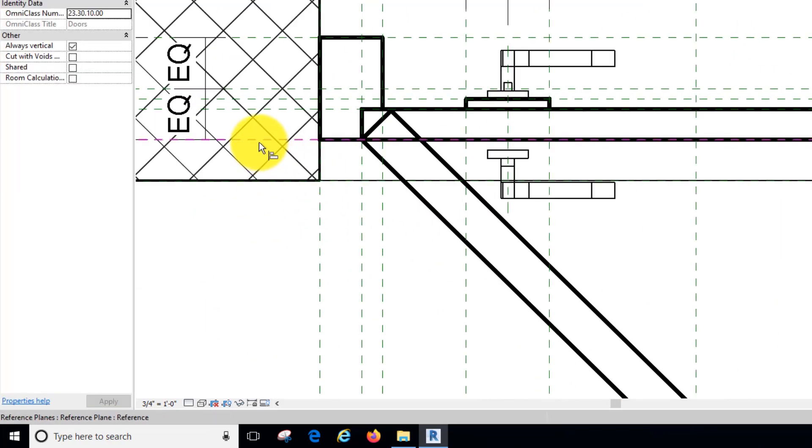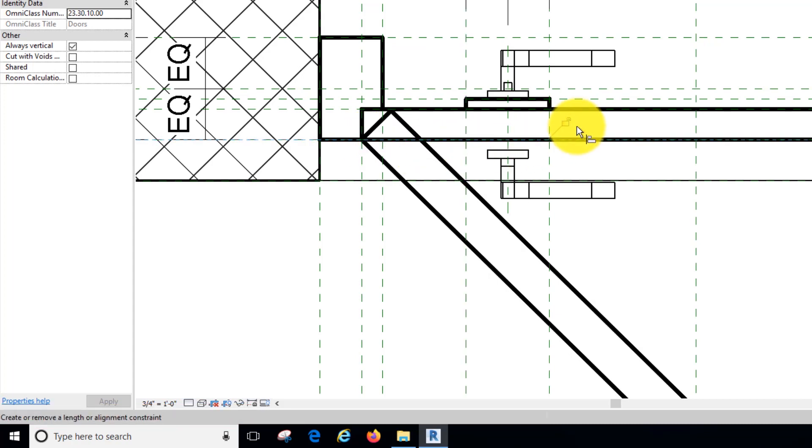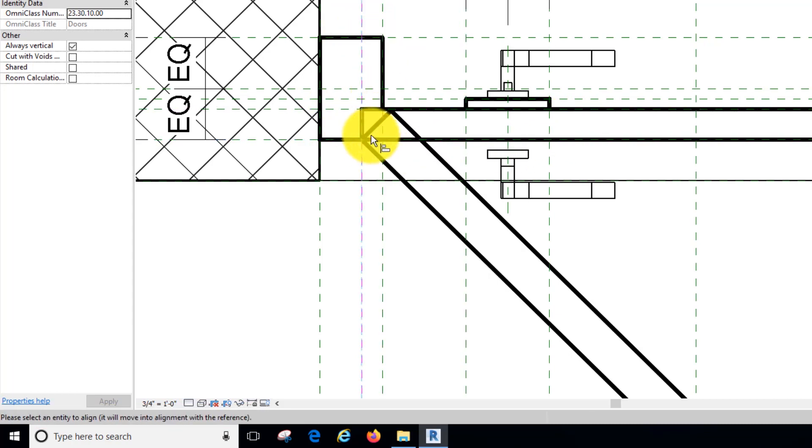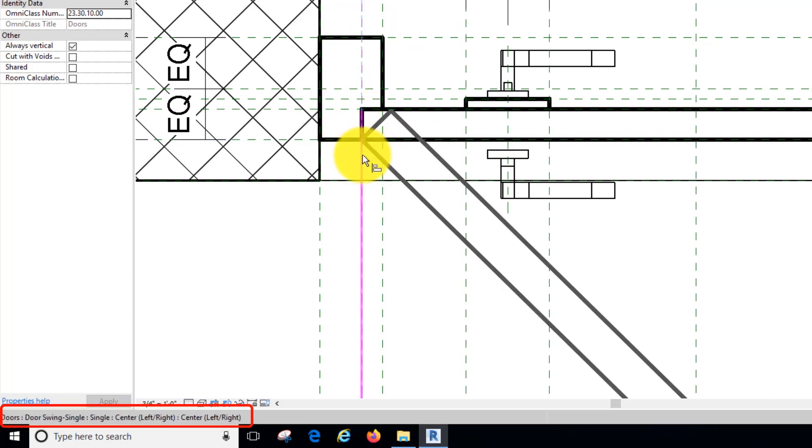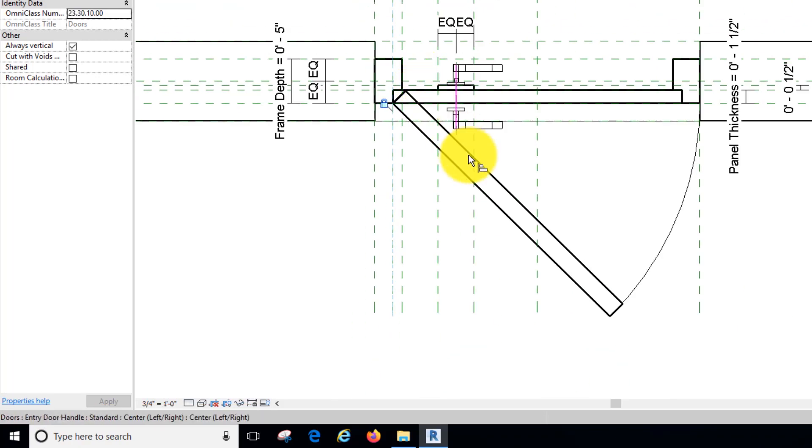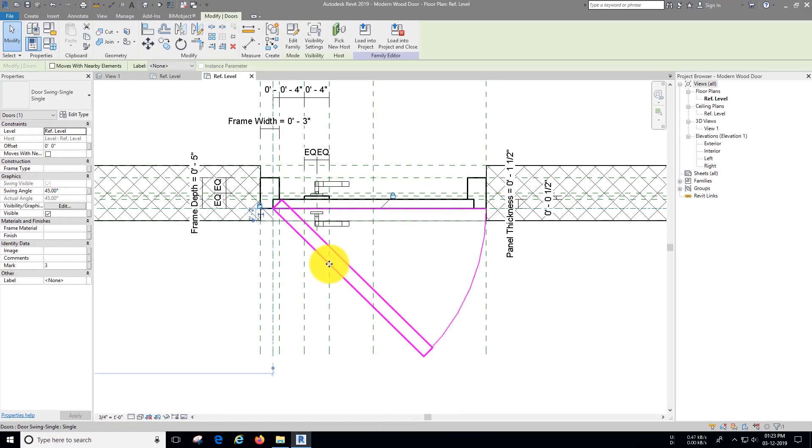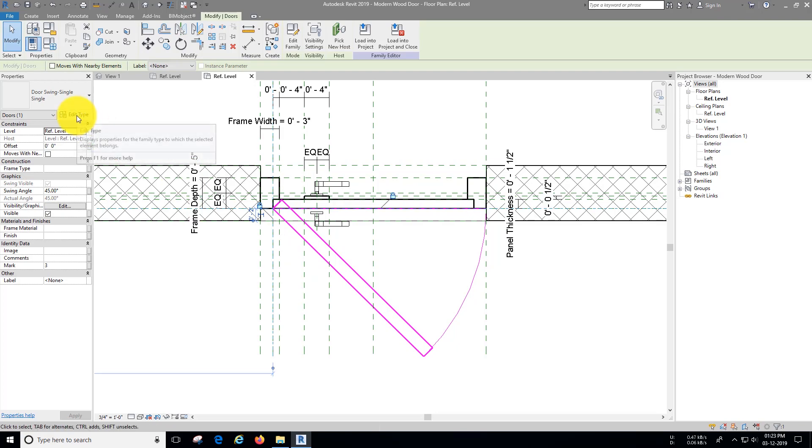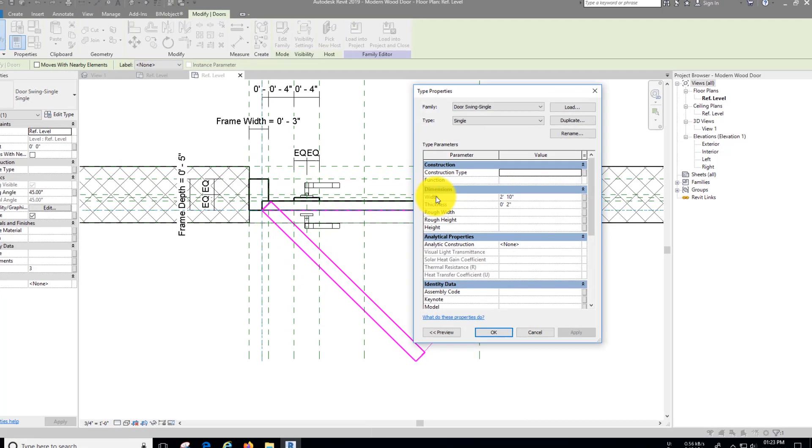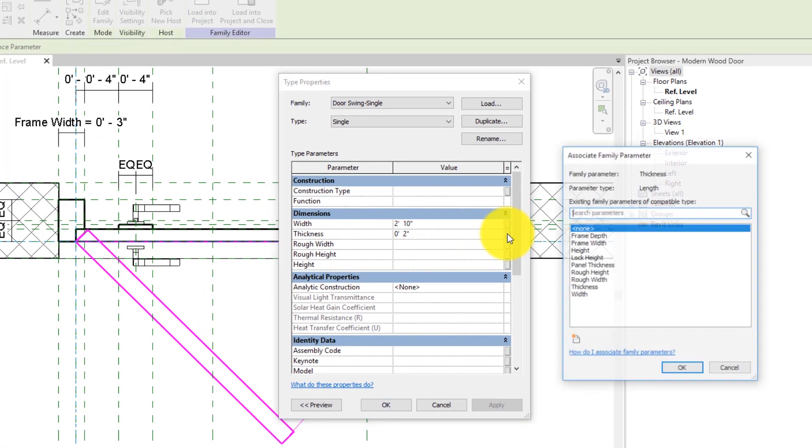Align the swing family very carefully to reference planes as shown. Let's assign parameters to the swing, select the swing family and go to edit type. For thickness select panel thickness parameter.